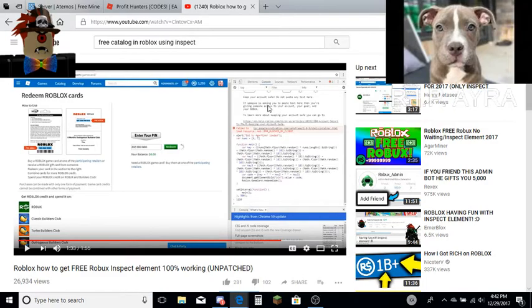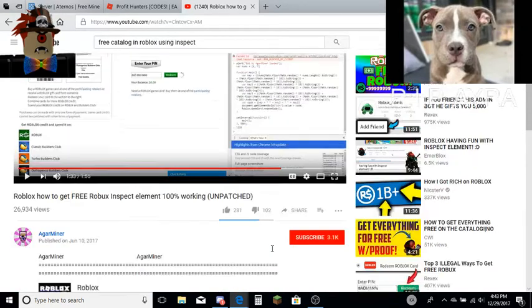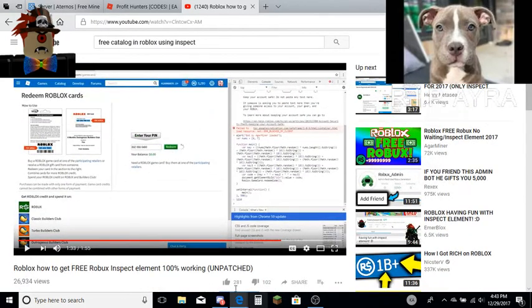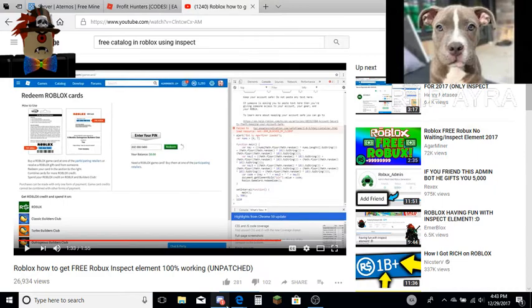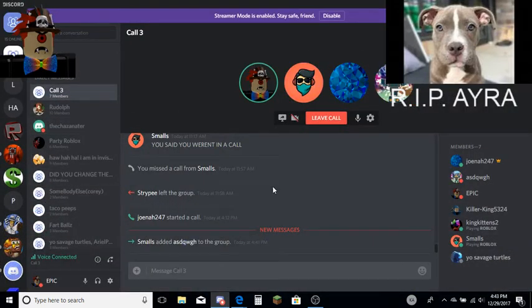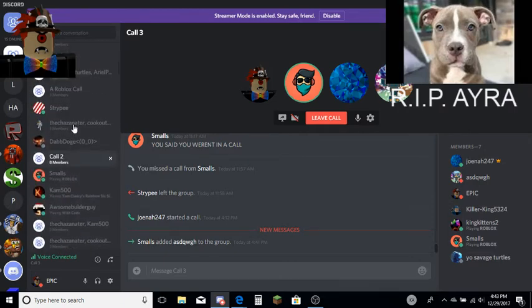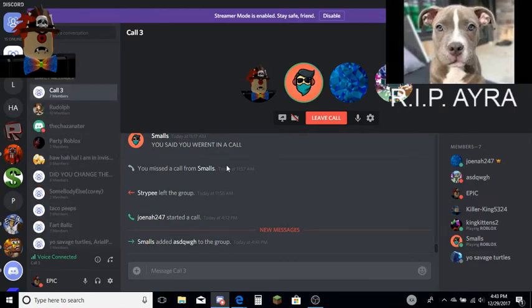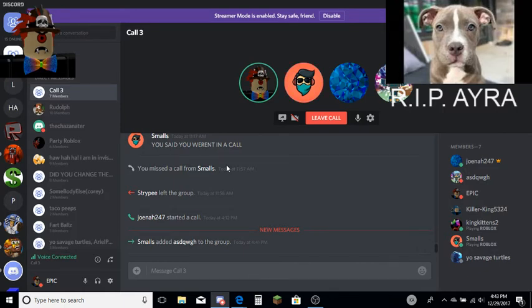If someone's asking you to paste, then you never paste anything in here. Yeah. I don't have a Discord notification. By the way, who was Stripey? Was he in this group? Yeah. What the heck? How did he get into all these groups?